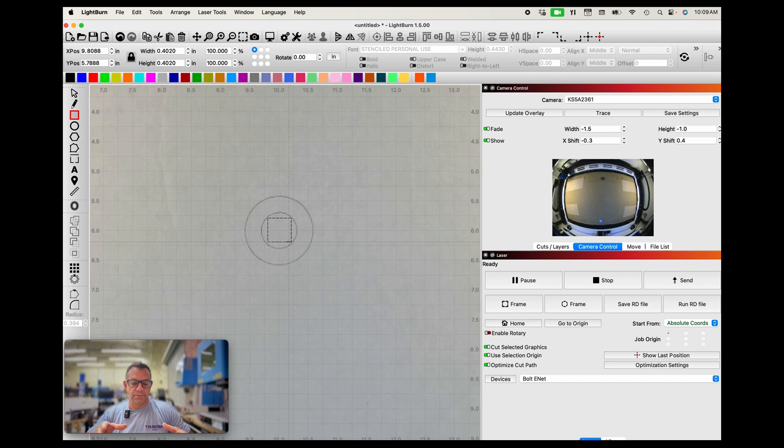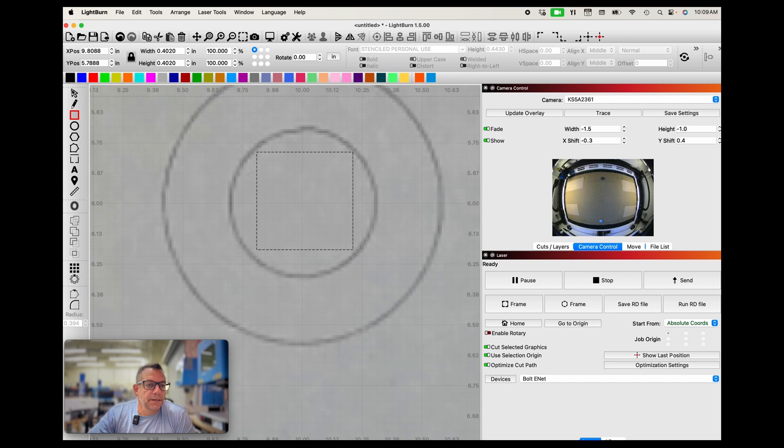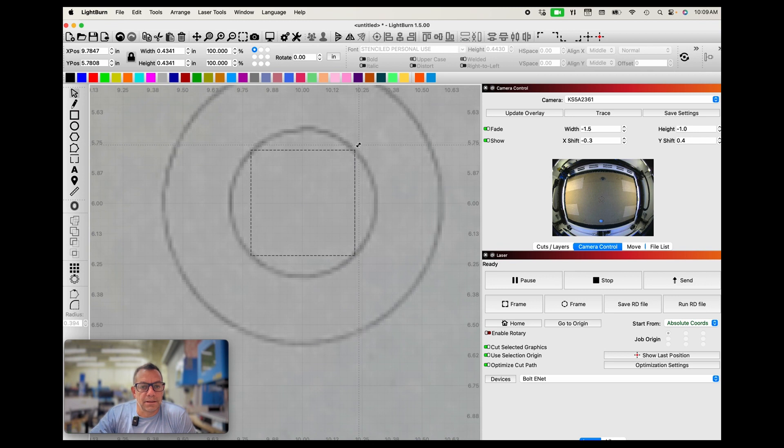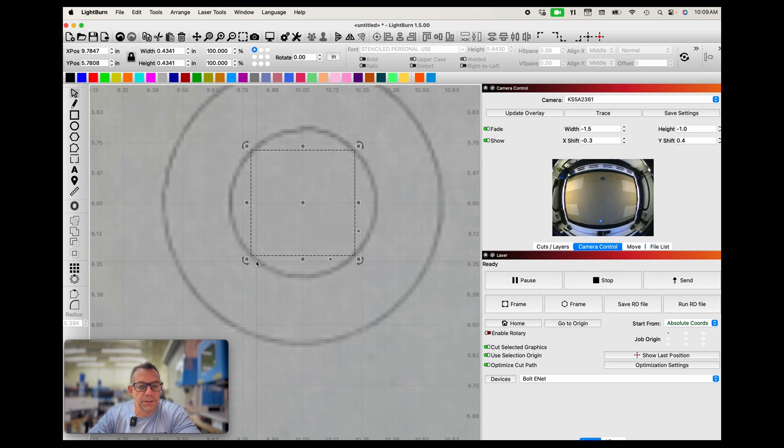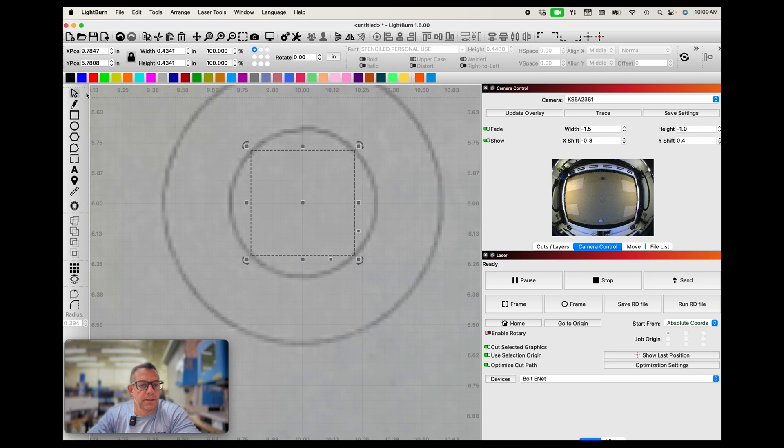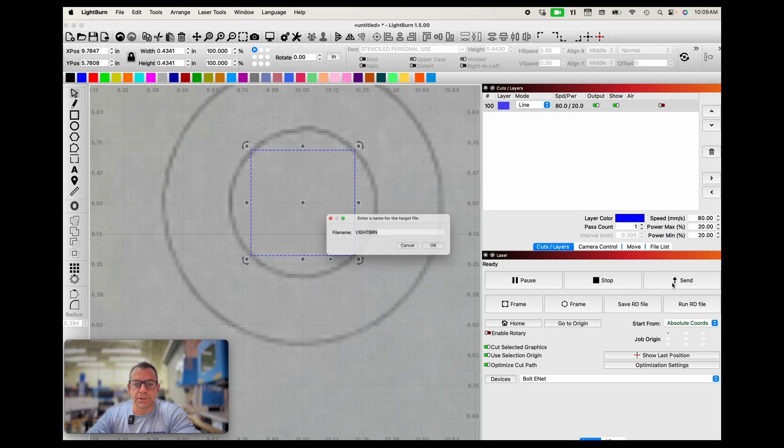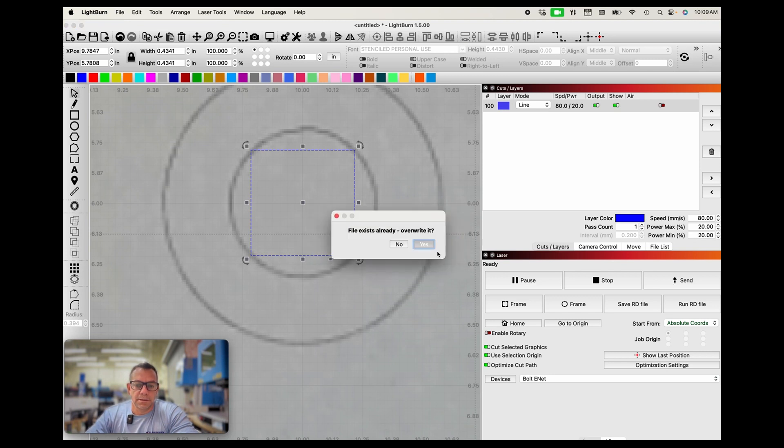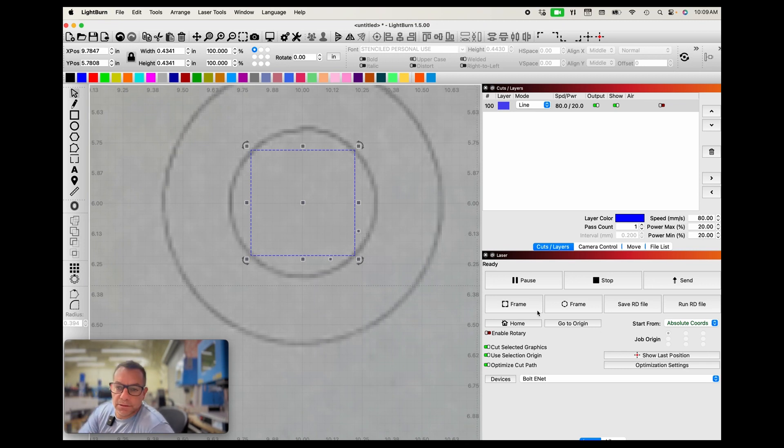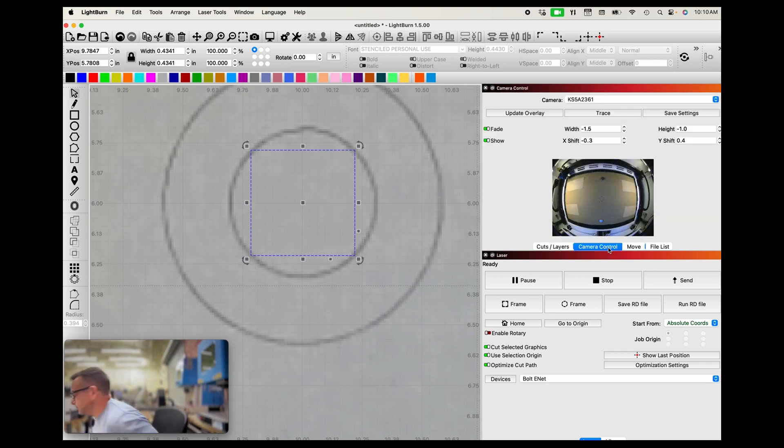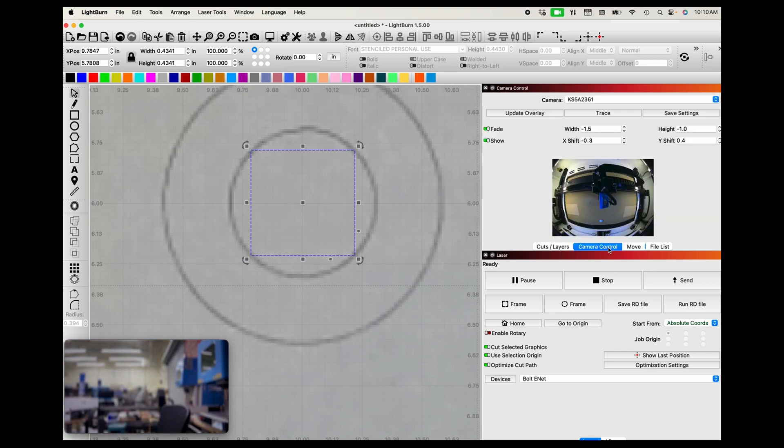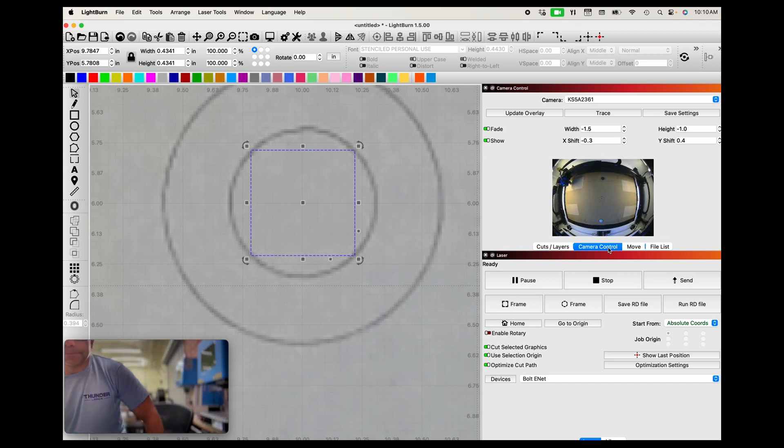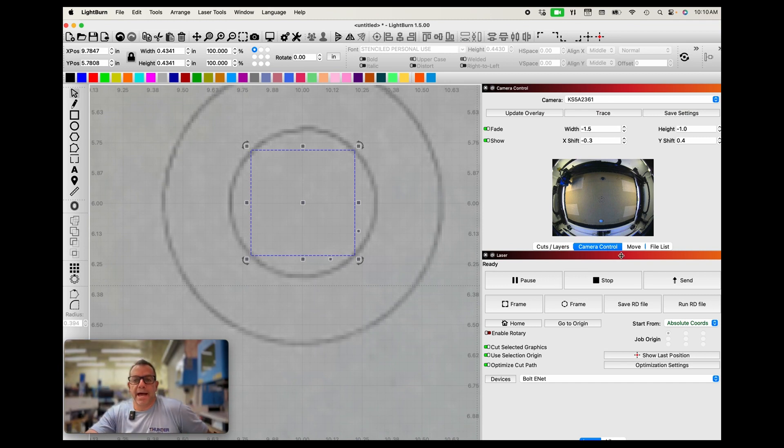So I zoom in here and I want to make a quick score where this box is getting scored where it's touching the inside of this circle. I'm going to change the color, I'm going to go to my cuts layers. I have an 80 with 20% power and I'm going to send it to the machine. I'm going to start it real quick, go to my camera control, and what we're looking for is that it's accurate. So once it does the score and comes back, then we can update our overlay again.